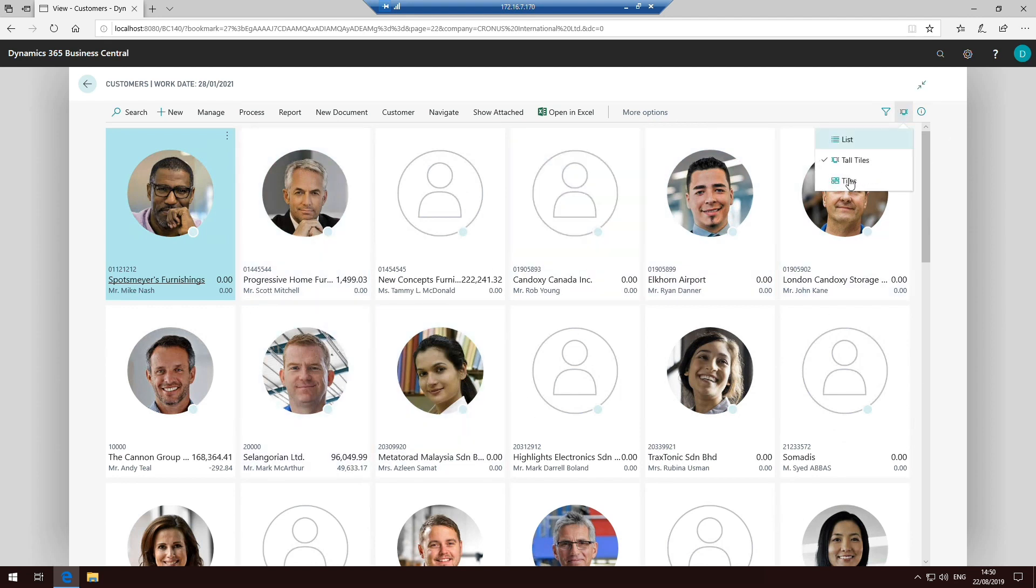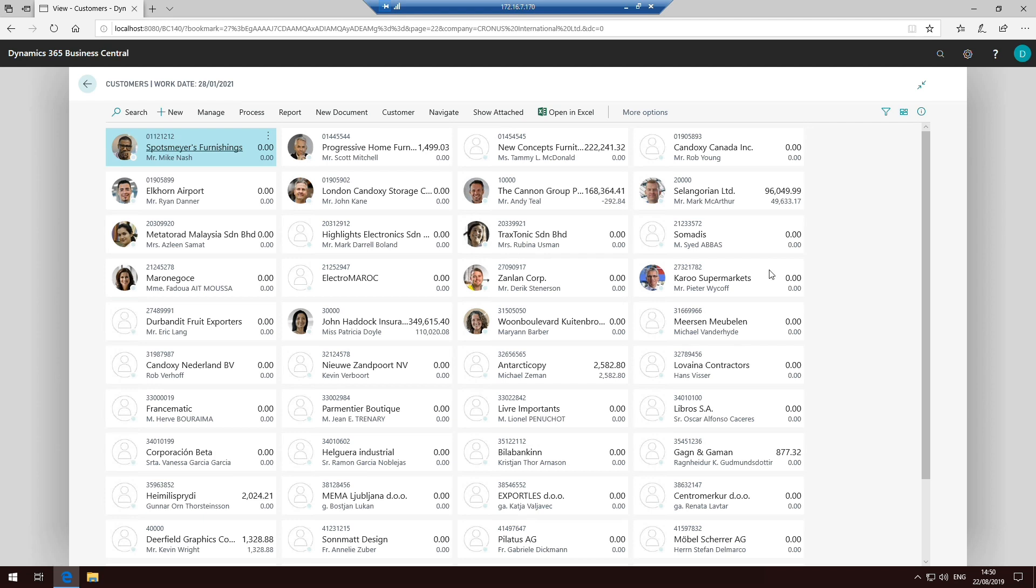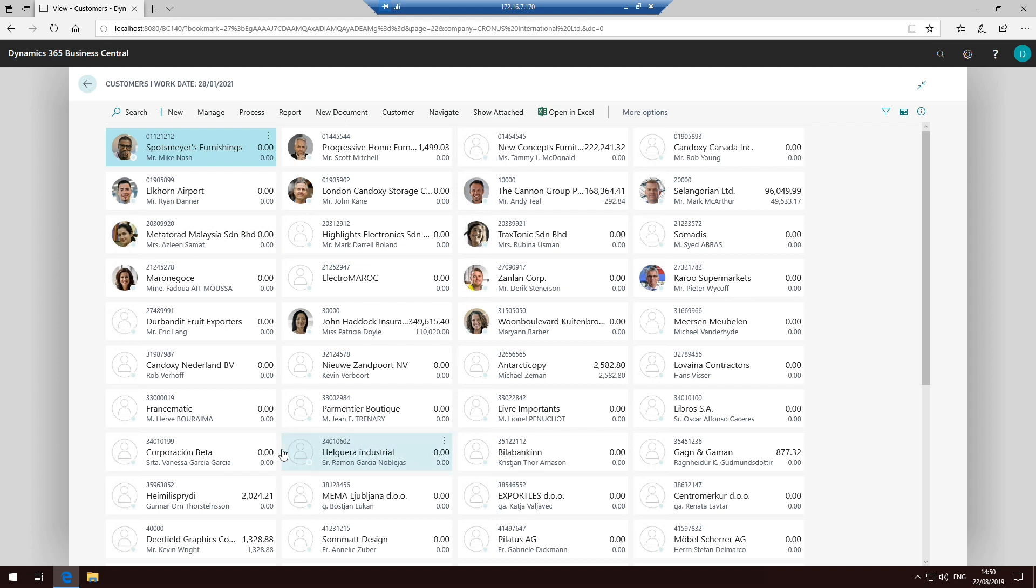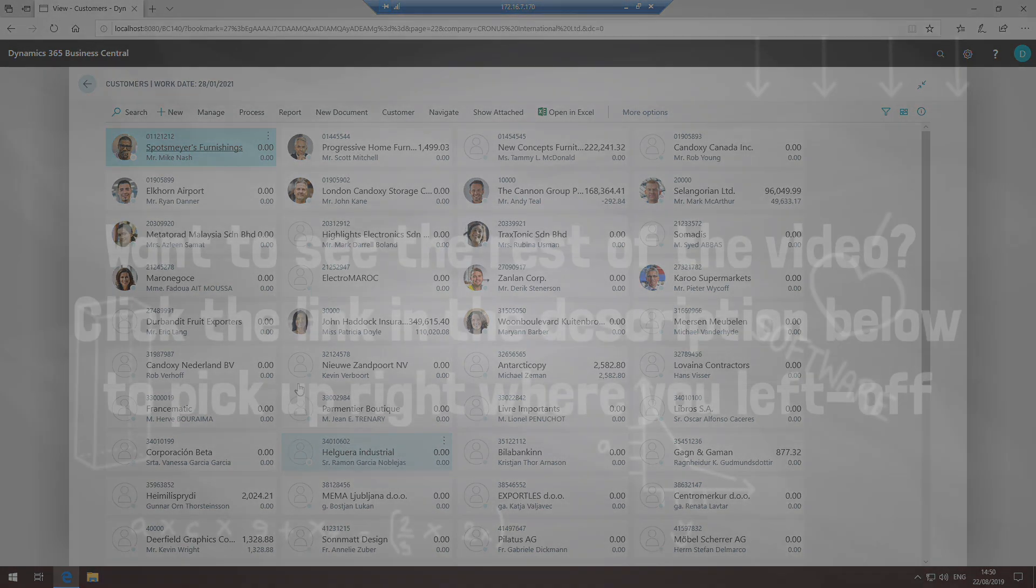The other option, of course, is we've just got tiles and that just basically makes them smaller tiles. Not quite sure if everybody wants a picture of their customers on the things, but pictures of items on the other hand is probably quite a useful thing. So not only do you get your item number, your description, but you can actually see what the item looks like as well.